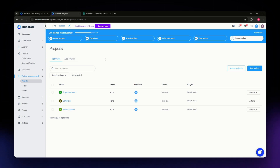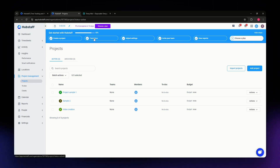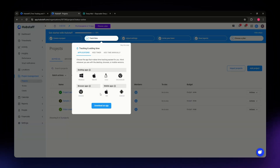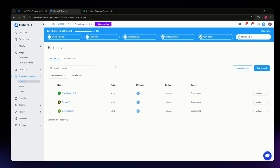To start time tracking, you need to download the Hubstaff app on your device. During account setup, you'll see a 'Track Time' step at the top of your screen — click on it to access the download prompt. Hubstaff is available for Windows, Mac OS, Linux, Chromebook, as a Chrome browser extension, and as a mobile app for both iOS and Android.